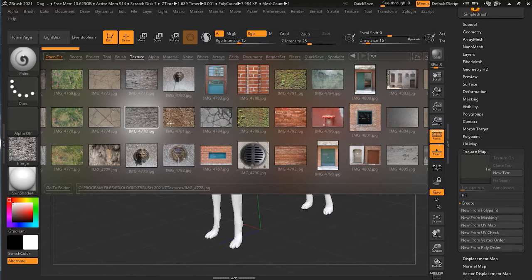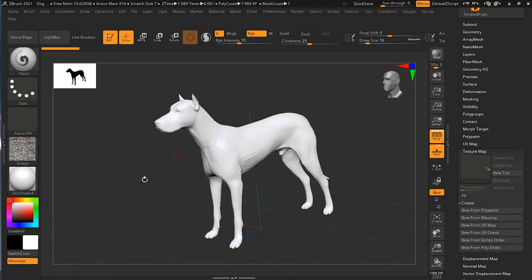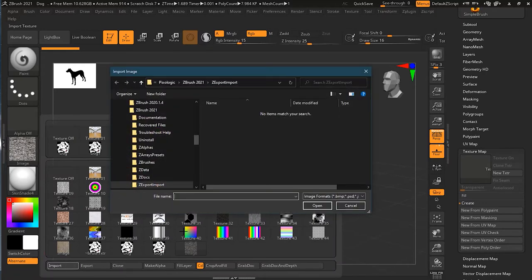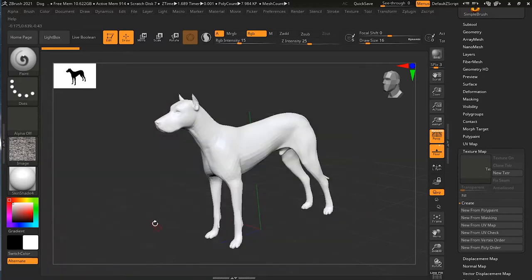You might have to do that a couple of times because sometimes it doesn't work. Or if you want to bring your own image, you can go to Import and bring your own image if you have it. So you can use your own image as well.